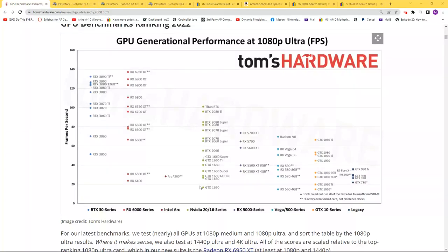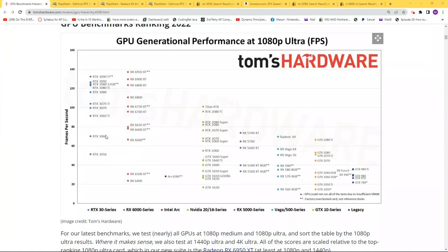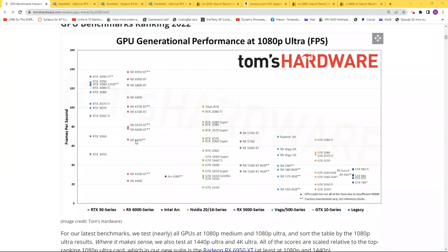This video is going to compare low-end graphics cards for those of you who may have a $200-$300 budget. We want to look at the price comparison versus performance of the 3050, the 3060, and the RX 6600.